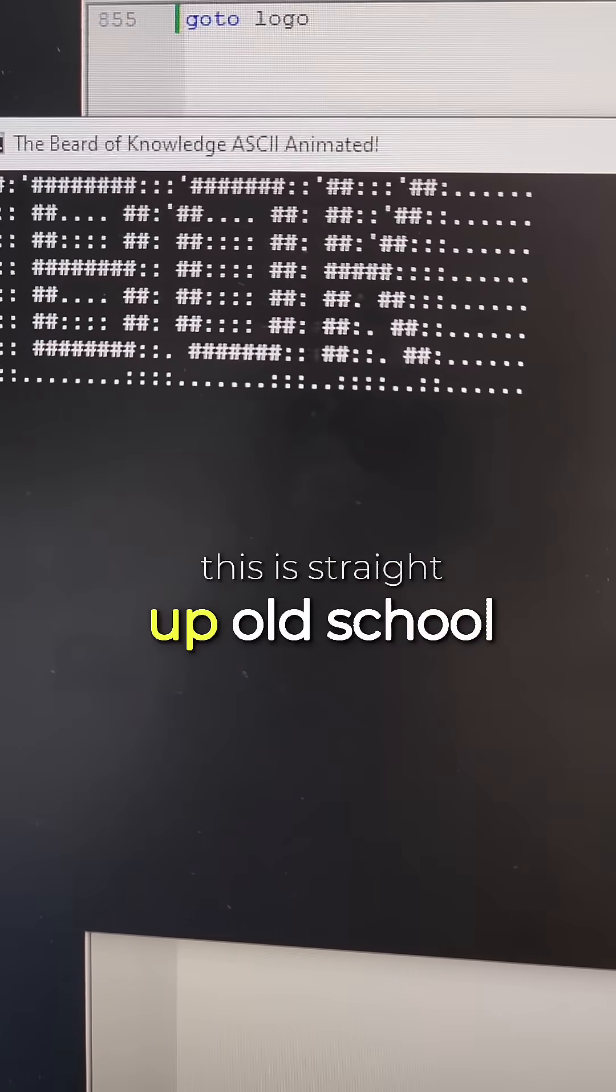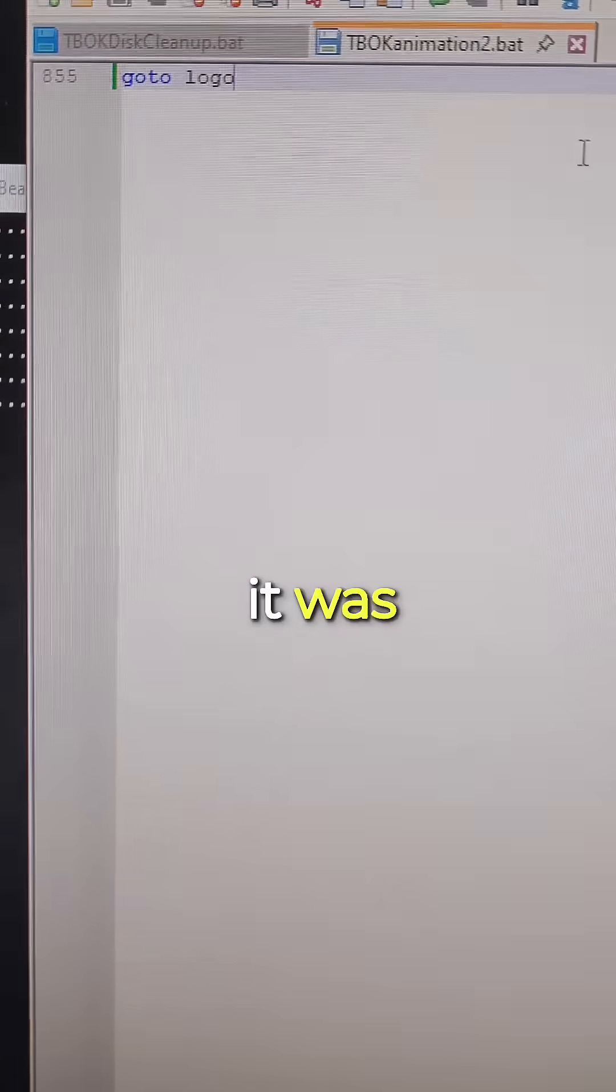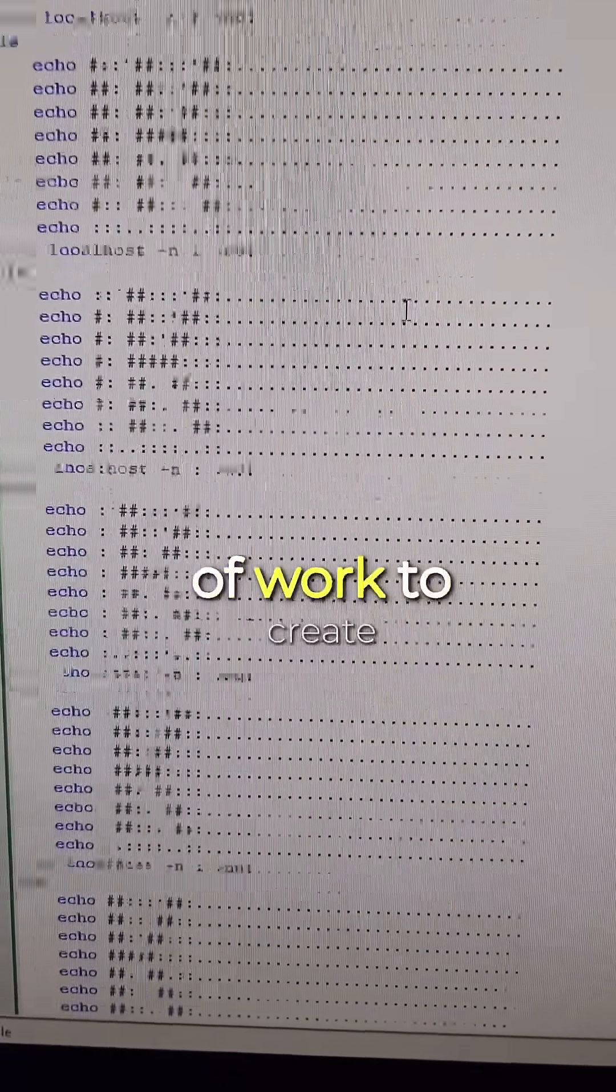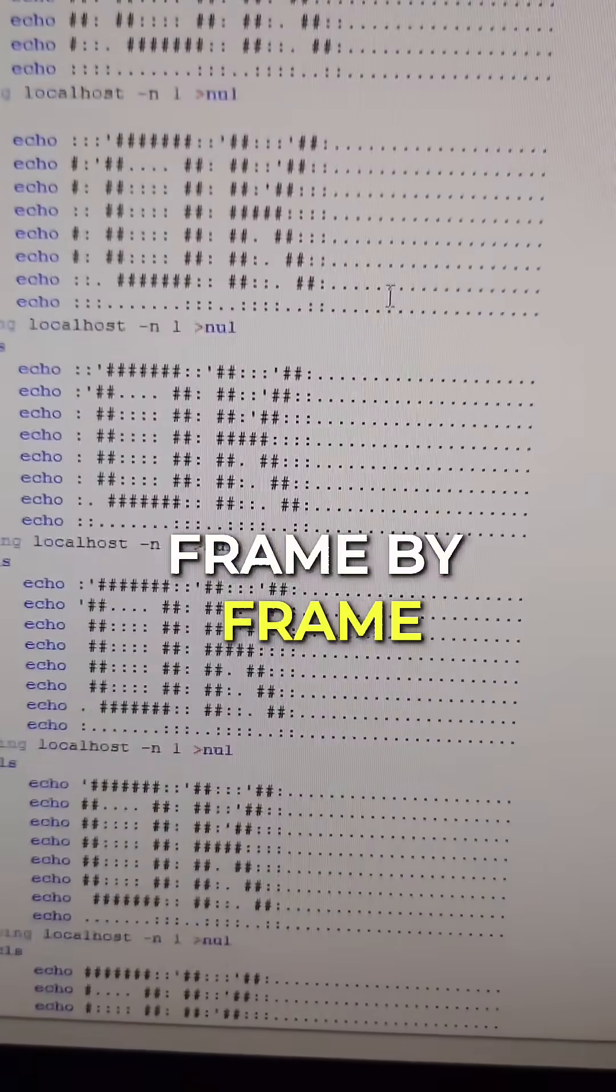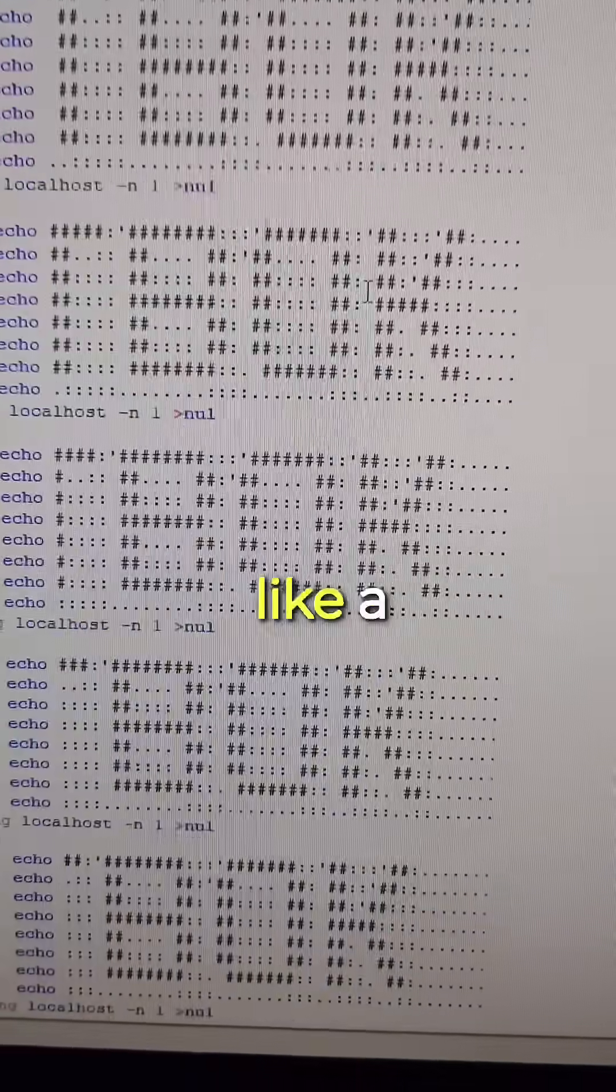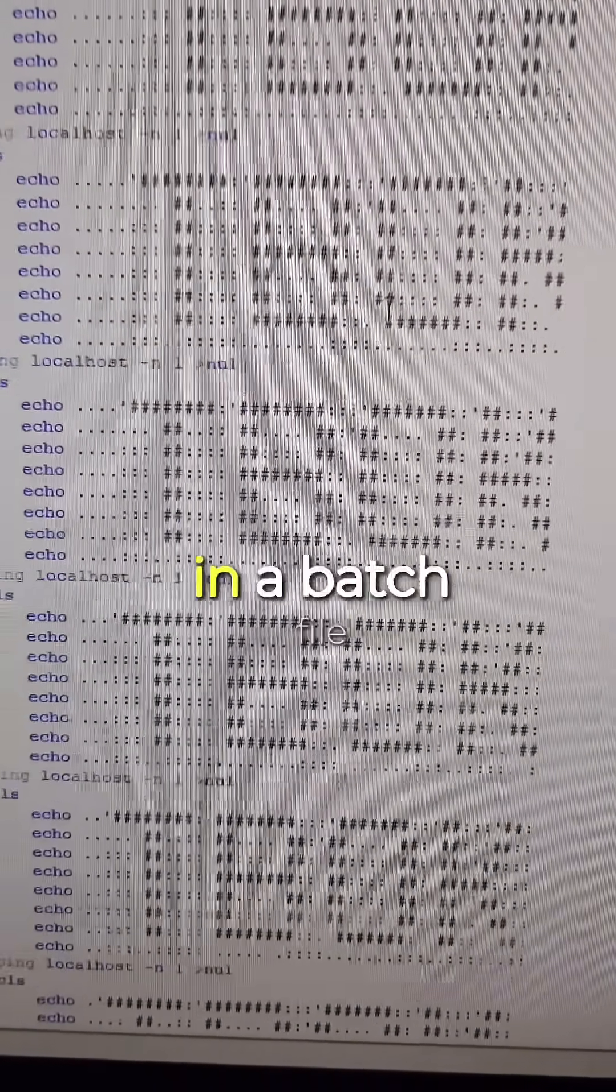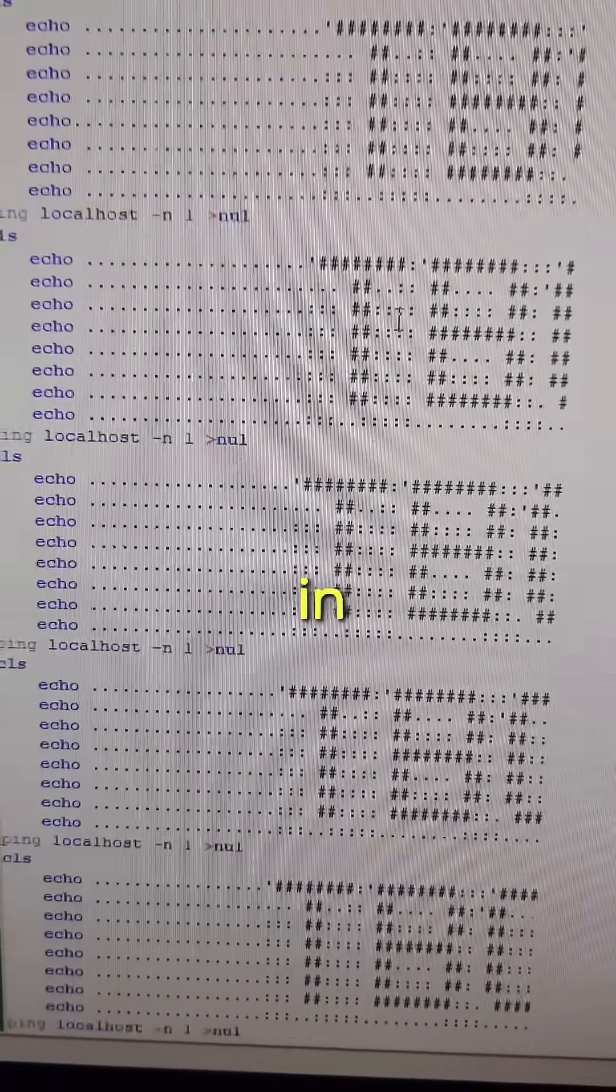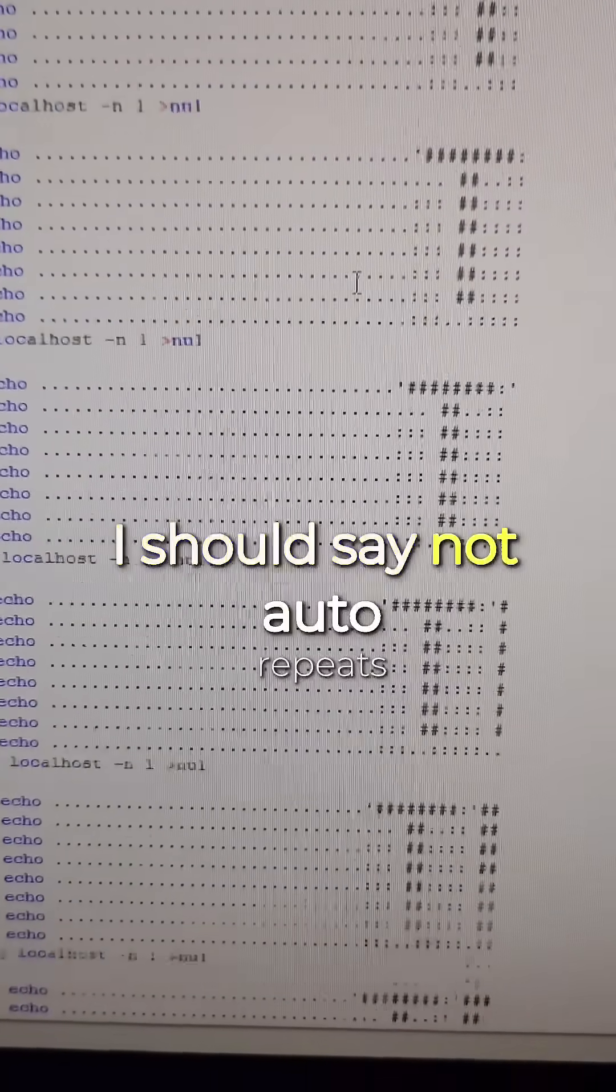This is straight up old school. And yeah, it was a ridiculous amount of work to create frame by frame the movement of the text or the graphic, if you want to do like a spinning world or globe or whatever, in a batch file that auto-repeats in sequence and loops back around, I should say.